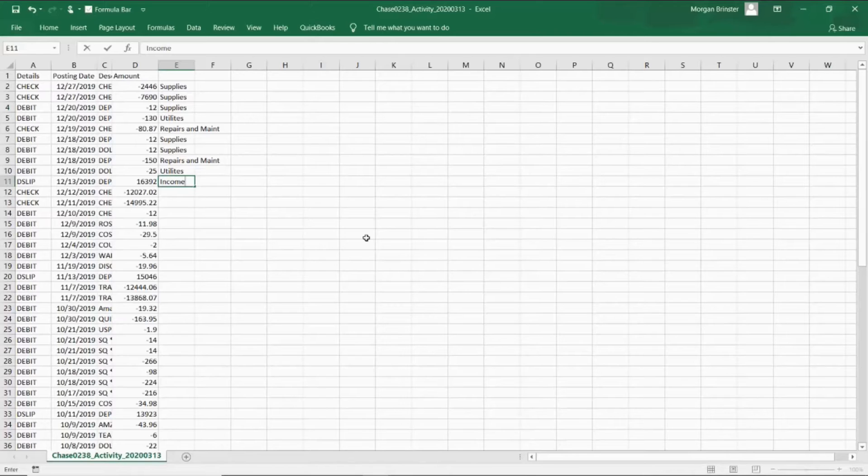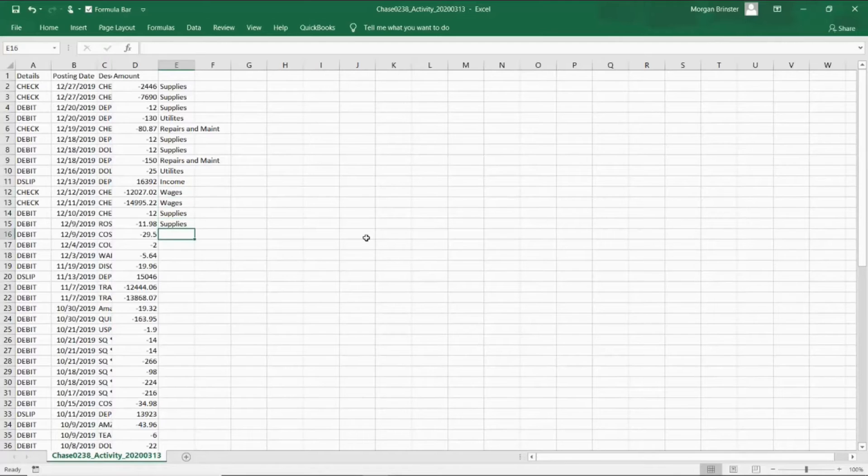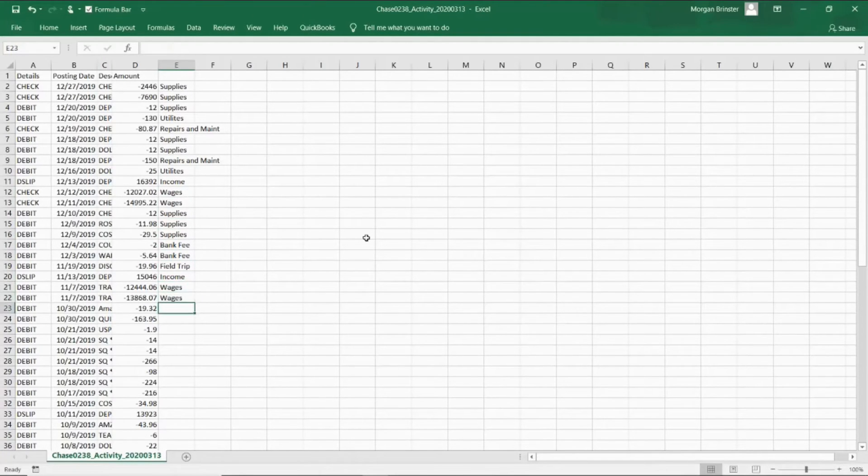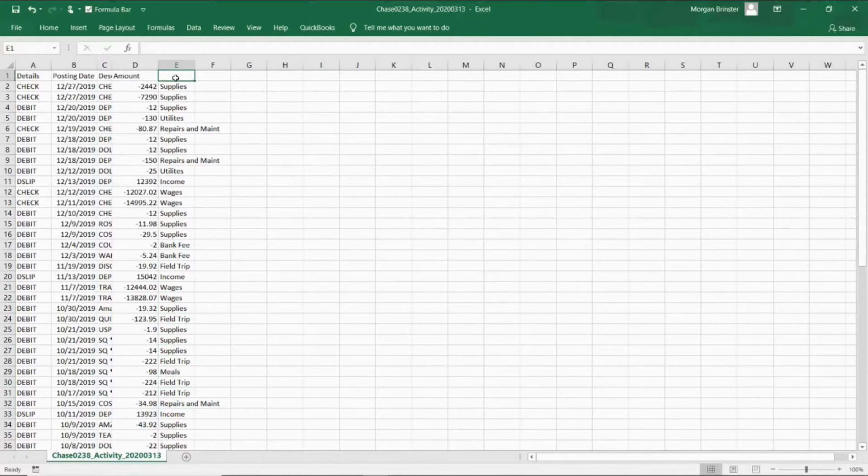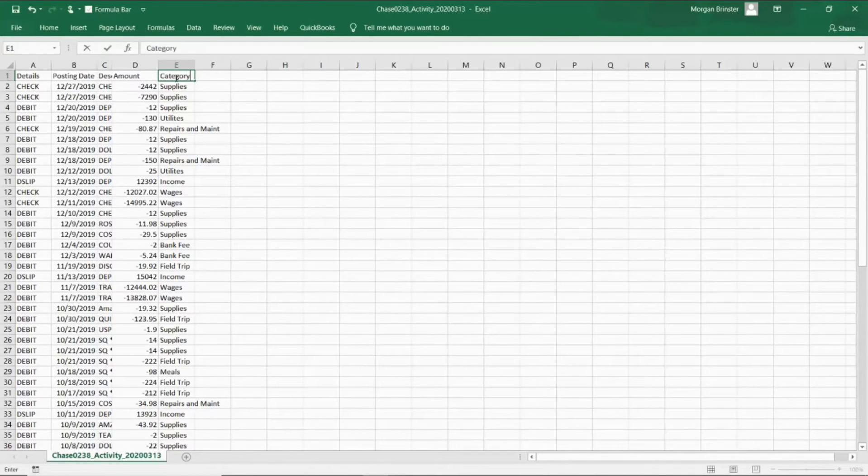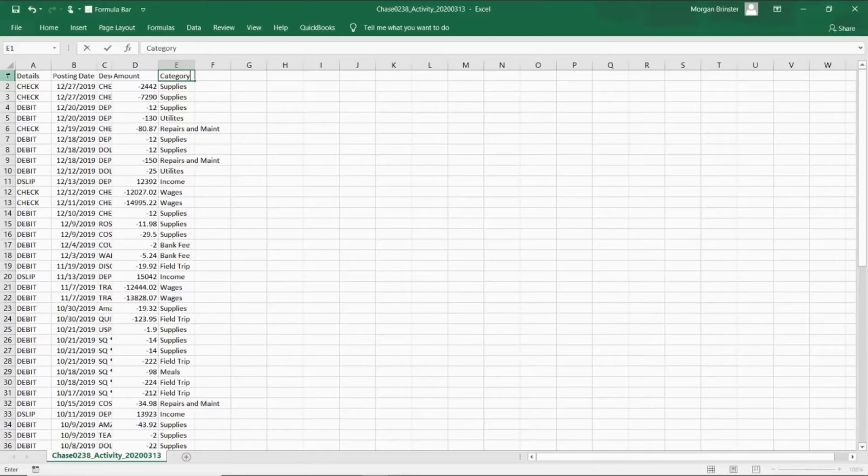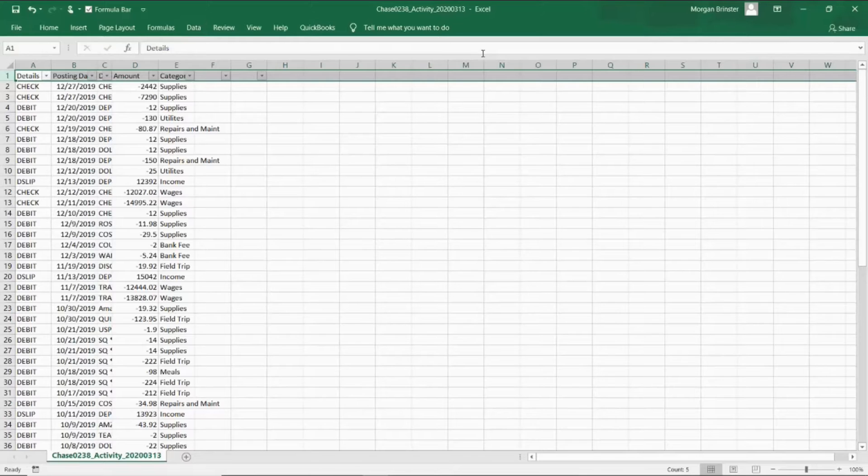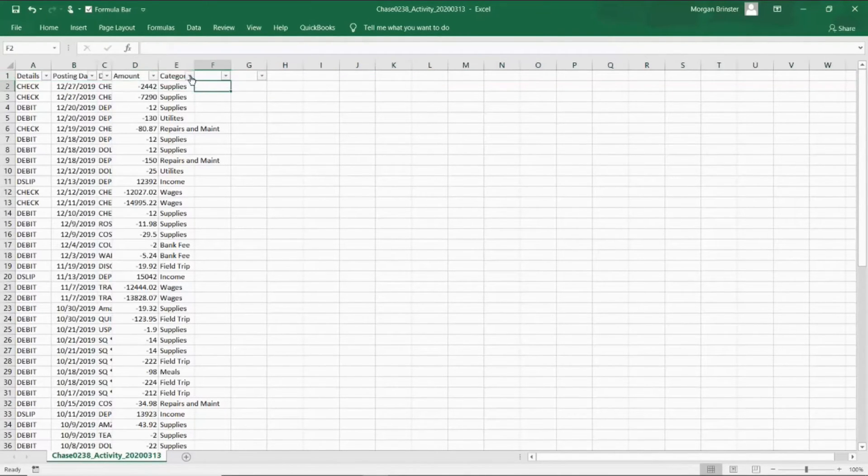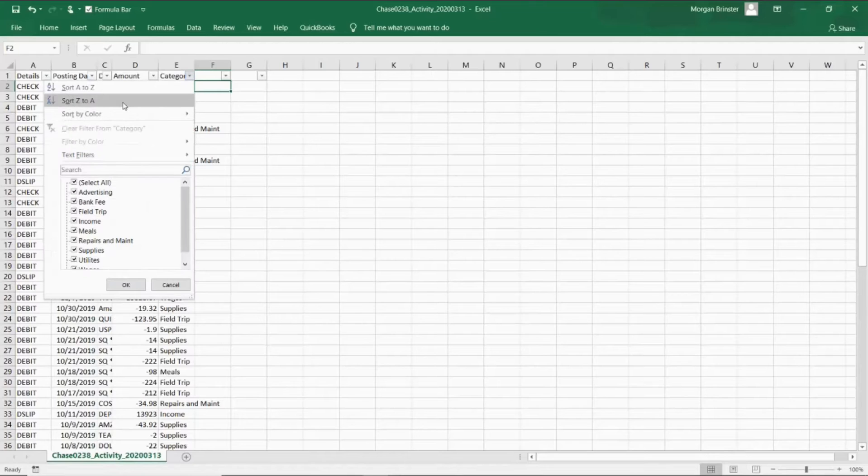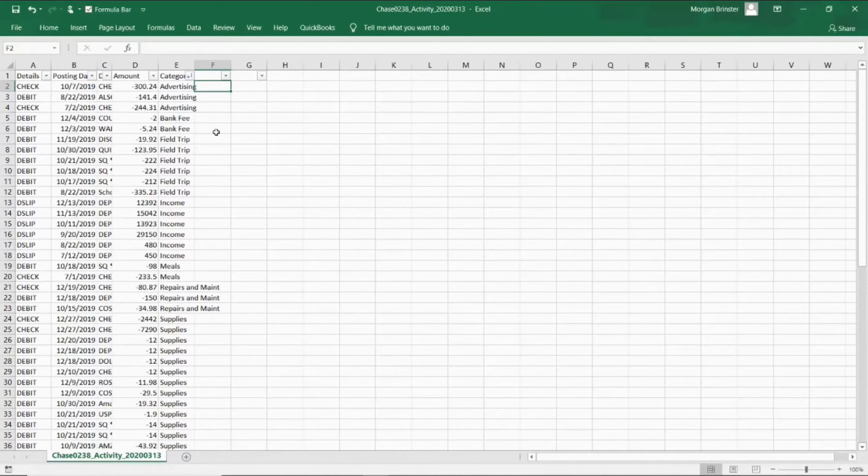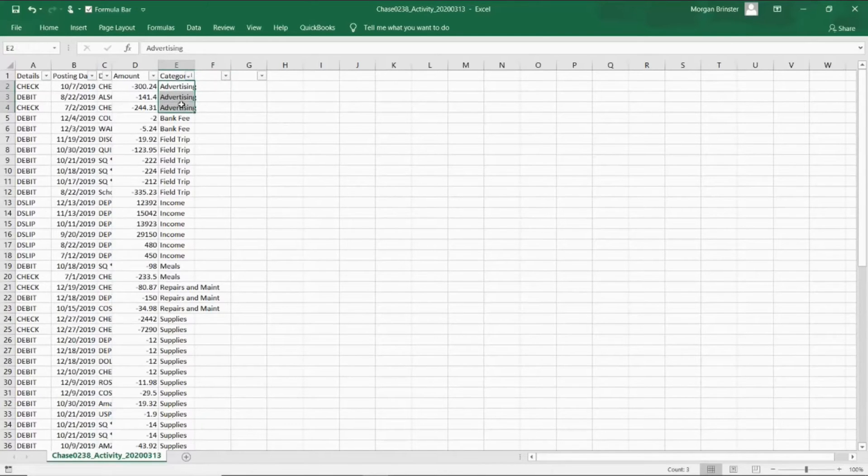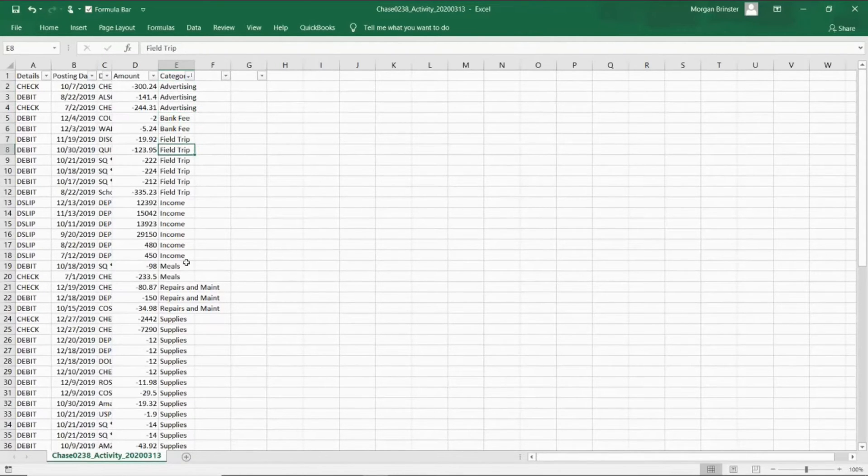What I would do next is I would title this category. So, I would sort by category. So, it's under data, then filter, and then it gives you these little drop-down arrows. And you can select certain ones if you want. Or in this case, I'm just going to sort them A to Z just so that they'll all be grouped together. And then, I can start looking for the totals for each of these categories because that's what I'm really looking for. So, how much did we spend on advertising? How much did we spend on bank fees? How much did we spend on field trips?